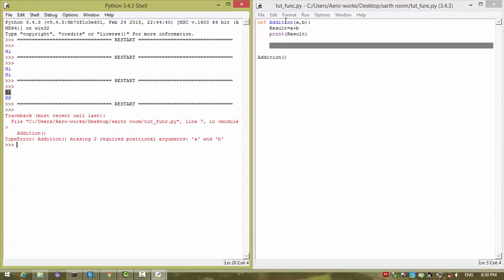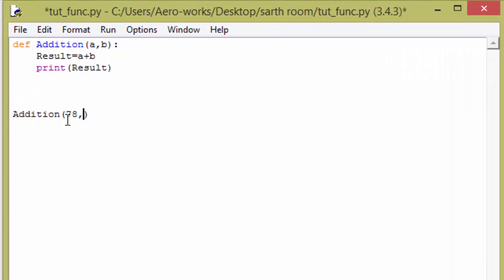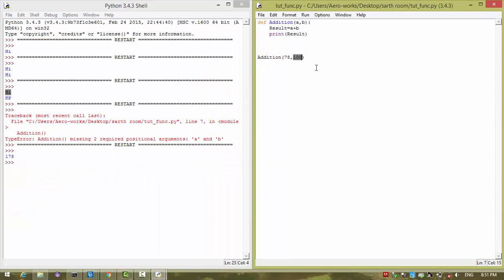I have defined my function to work with a and b. If you call the function without those two arguments it will not work. So I want to pass something into it — I am passing 78 and 100, so a will be 78 and b will be 100. Now I am running the function.